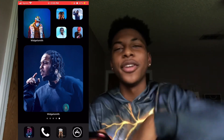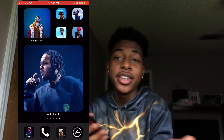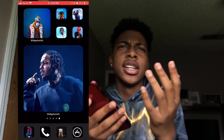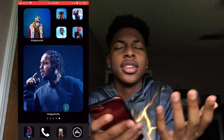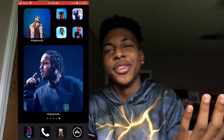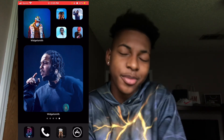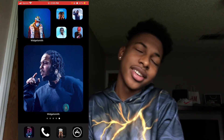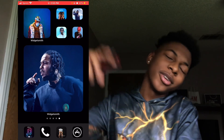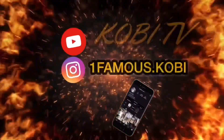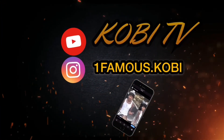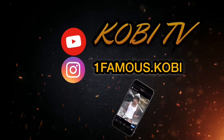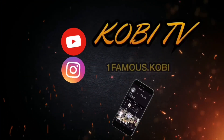If y'all home screen looking 10% better, like this video for me. I'm out.